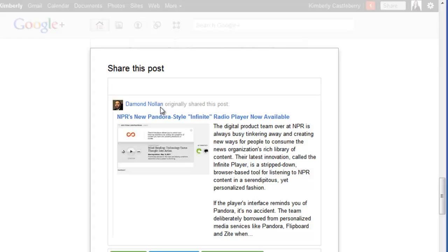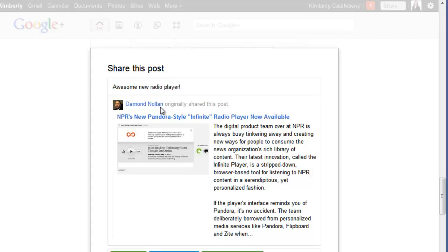If something has been re-shared by someone and then you share it, it only shows who the original poster was. So what I'd want to do is write a little blurb. Don't worry about this, I'm not actually going to share it,